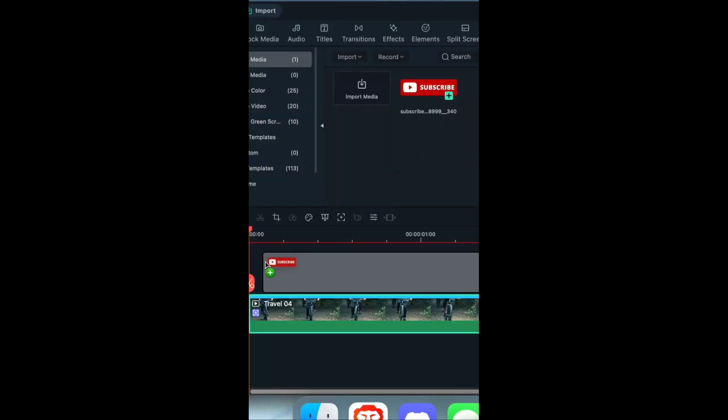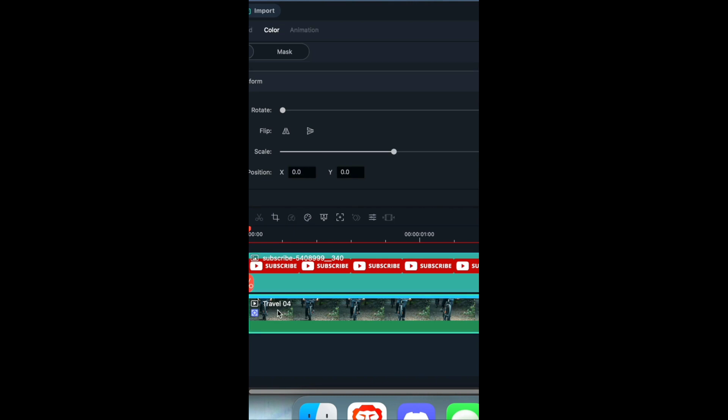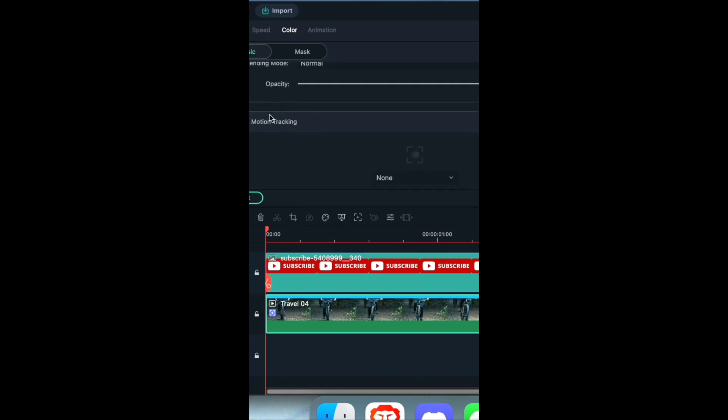Then take whatever object you want and put it over the clip. Adjust the size to whatever you want it to be. Click on the clip that you had motion tracking on. Scroll down until you see motion tracking.